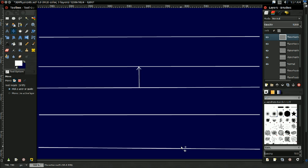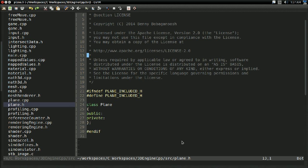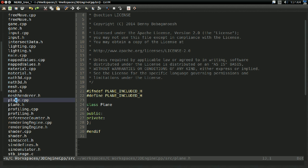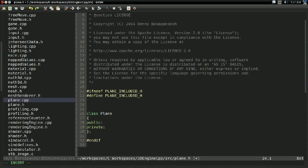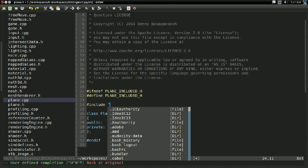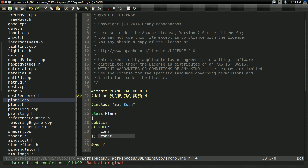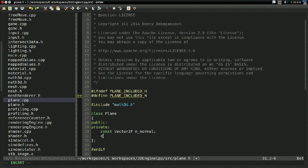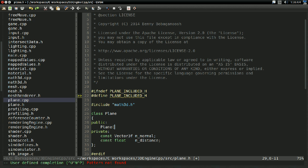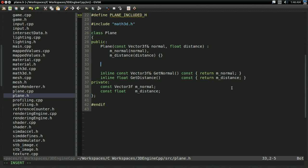So that's how planes are going to work in our physics engine. Without further ado, let's go ahead and implement planes. As before, I went ahead and created a plane.h and plane.cpp offscreen just to save us a little bit of video time. As I just mentioned, we're going to need a normal and a distance. For the normal I'm going to use a vector3f, and I'm going to call it m_normal. And I'm going to have a const float that I'm going to call m_distance. I went ahead and added the getters and the constructor offscreen.